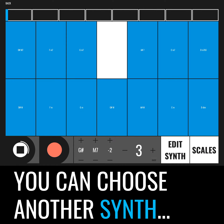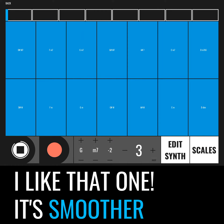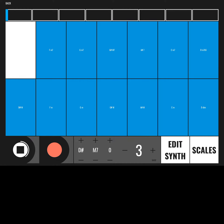You can choose another synth. I like that one — it's smoother.